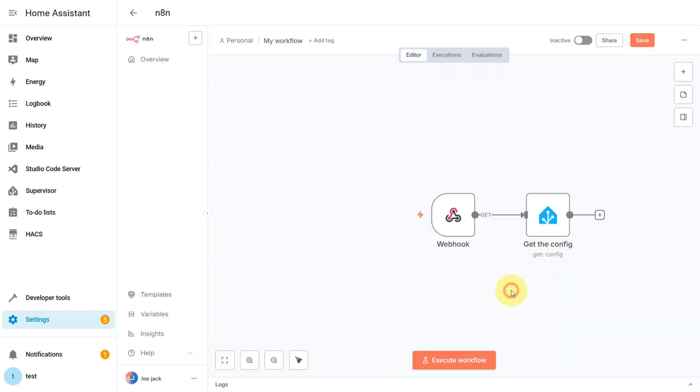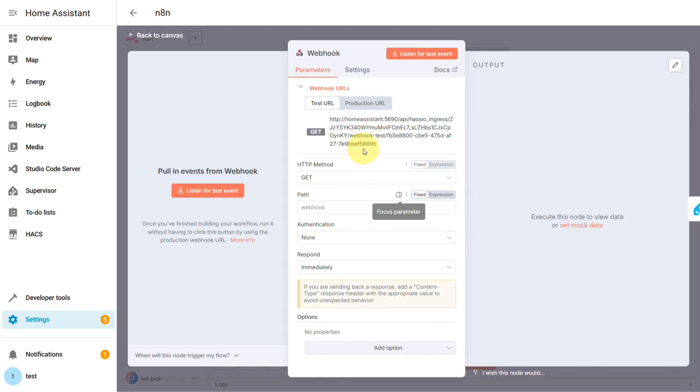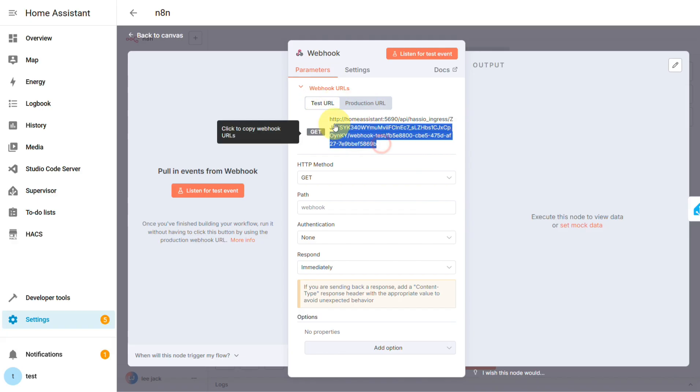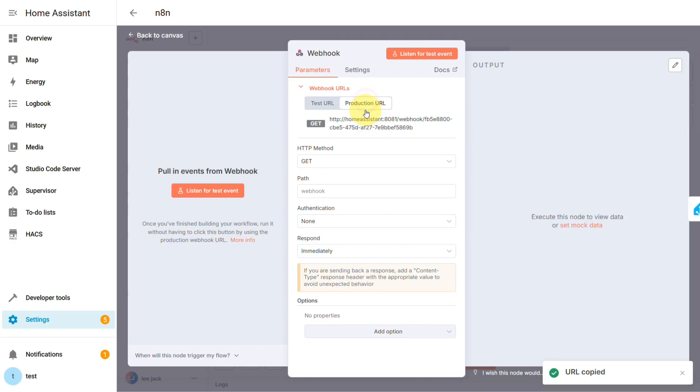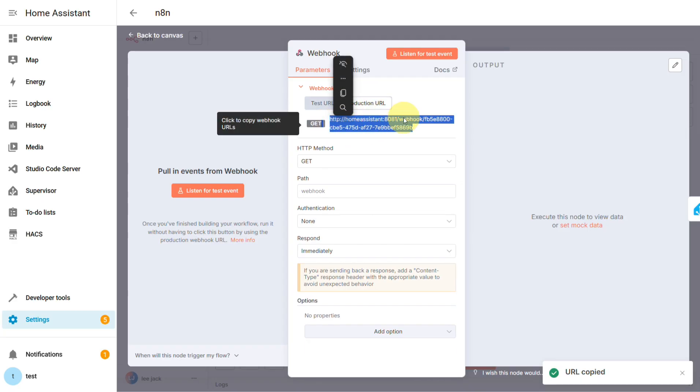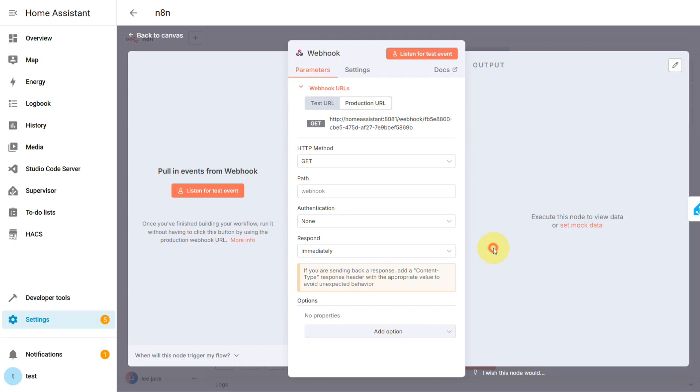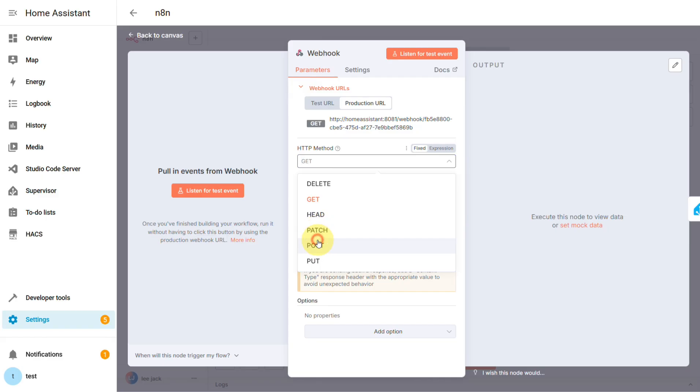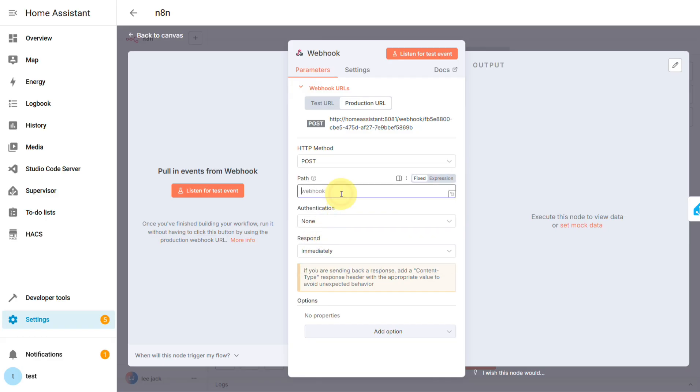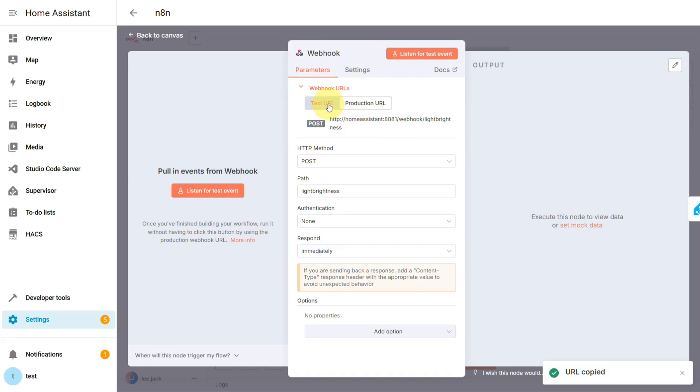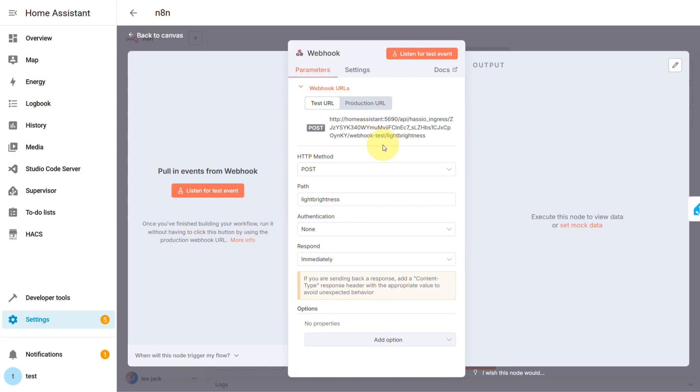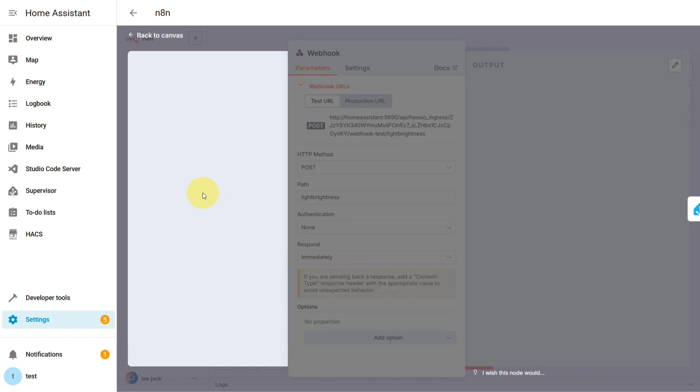But after you do that, you'll notice there are two webhook URLs, a test URL and a production URL. So which one do we use, and how do we even use it? First, let's change the HTTP method to POST and give it a custom path. Let's say light brightness. You'll see both URLs update. Now, to test if this thing actually works, you hit listen for test event, and it'll just sit there waiting.